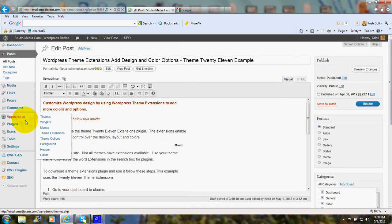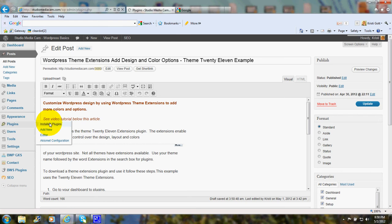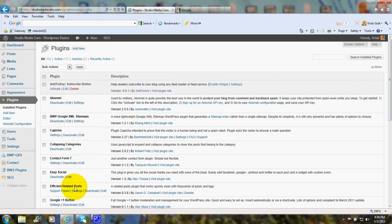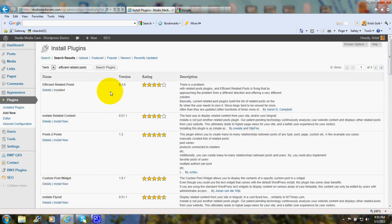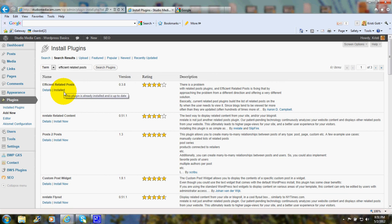Now back to the plugins page, we'll go back to Efficient Related Posts. And as you know, to add a new plugin you click Add New. And if you type in Efficient Related Posts and then click Search Plugins, that plugin will come up right at the top. Now I already have it installed, so right here where it says Installed, you would have a link to install it. Simply install it and then click to activate it.